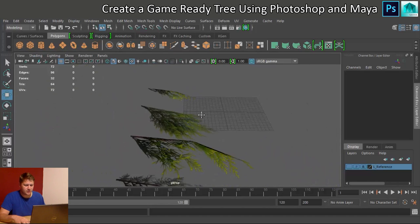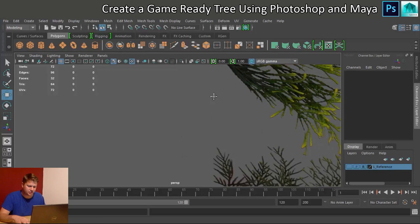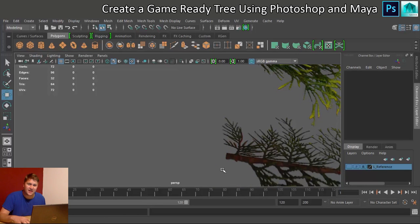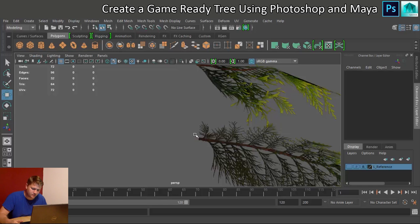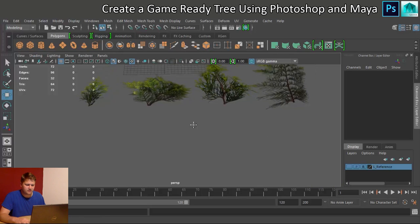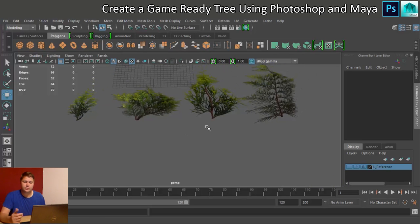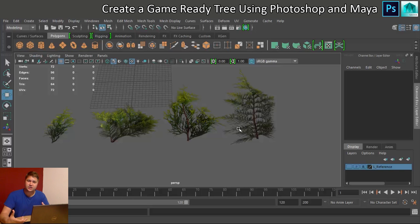We need a way to attach these branches to the trunk. We could just attach them directly but it won't look right. Instead, we're going to create a small shape to connect each branch to the tree — a little stump — and then move on to building the trunk itself.